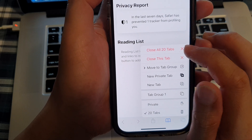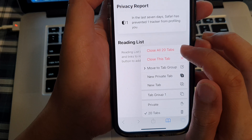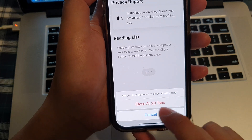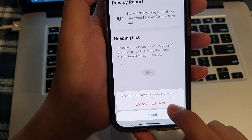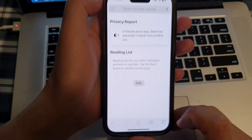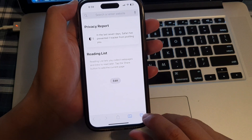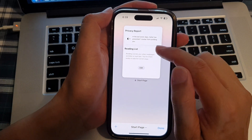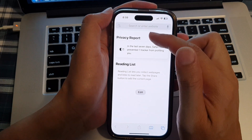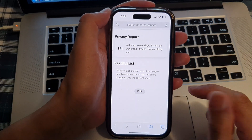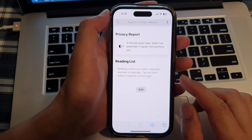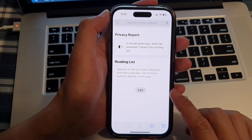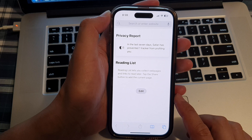So here, close all 20 tabs that you have opened, and then tap on close all number of tabs opened. And that's it. So now you can see if I tap on the tabs button here, the only one that I have is the current window that I'm looking at. And that is how you can close or open tabs at once in Safari on the iPhone 14 series.